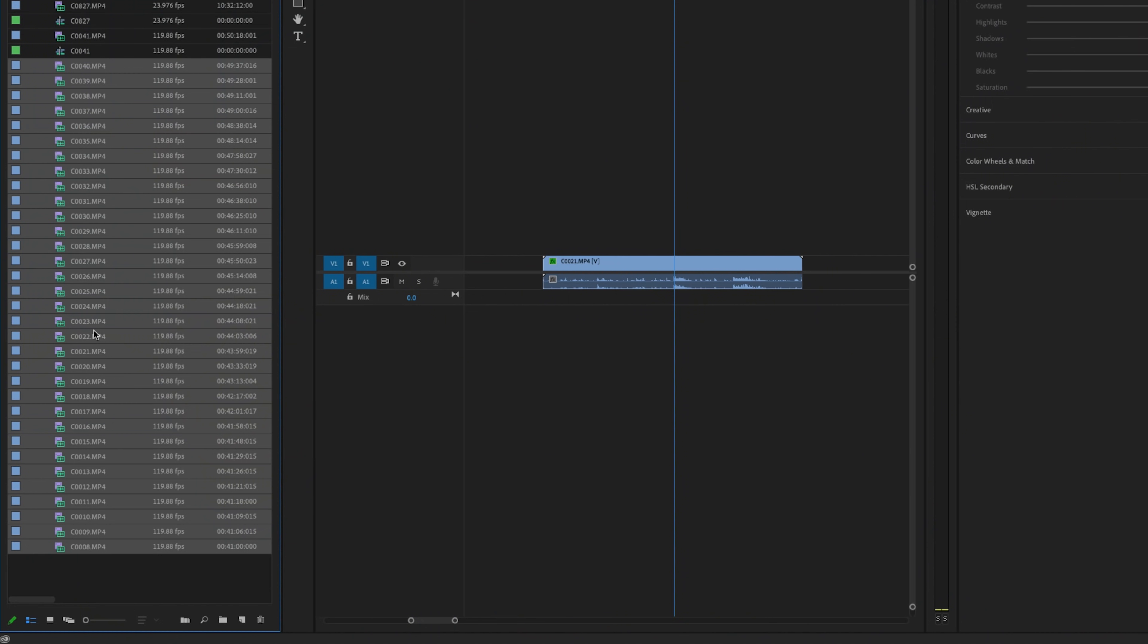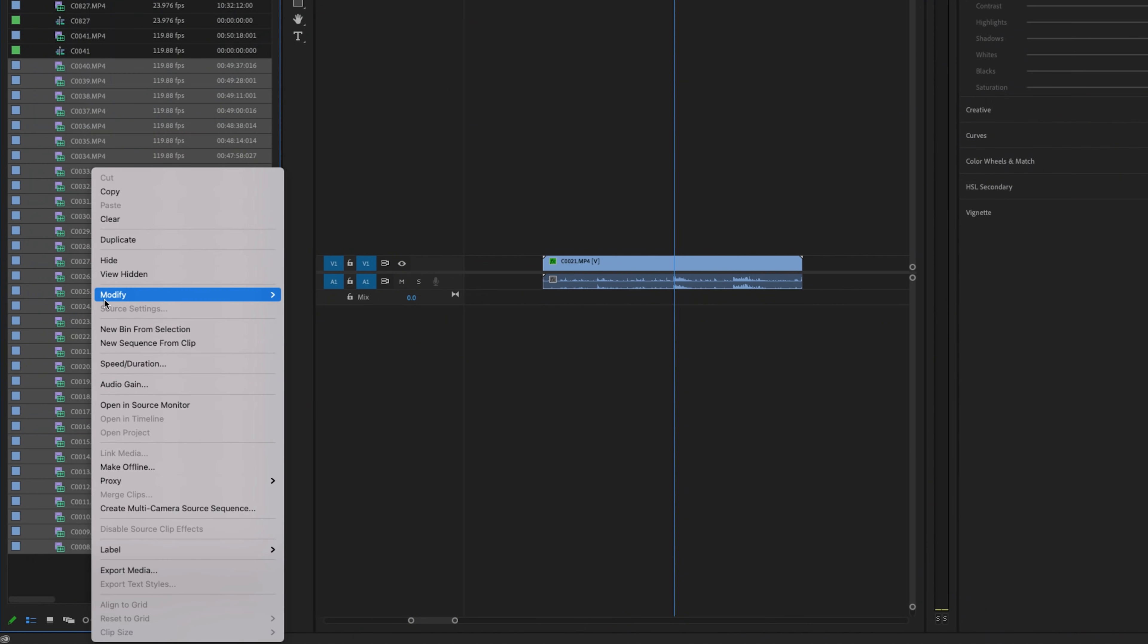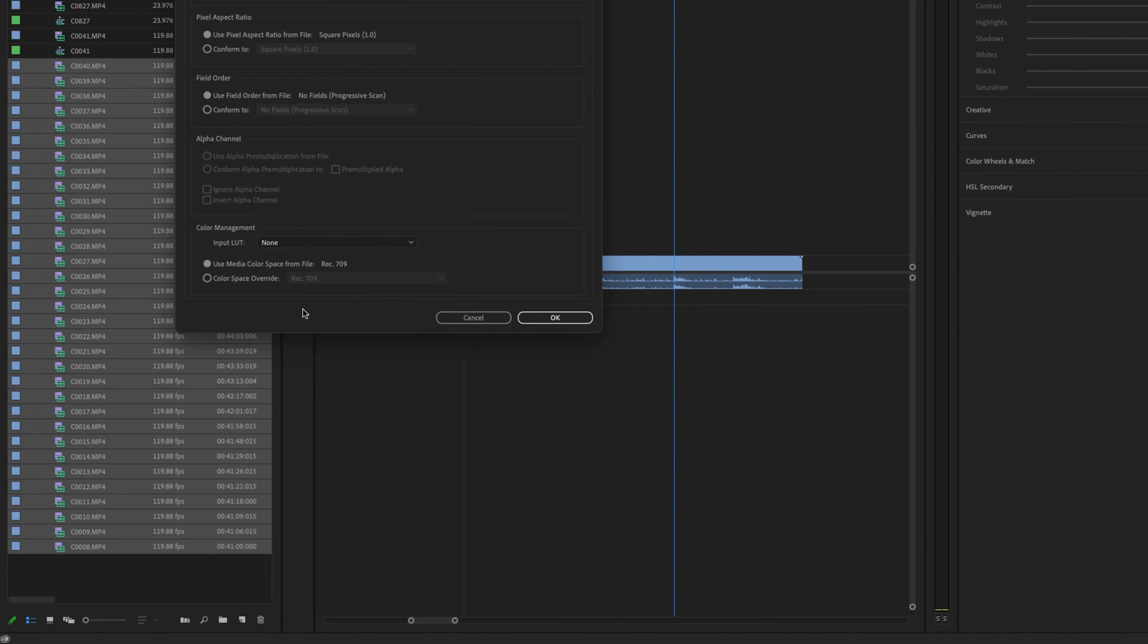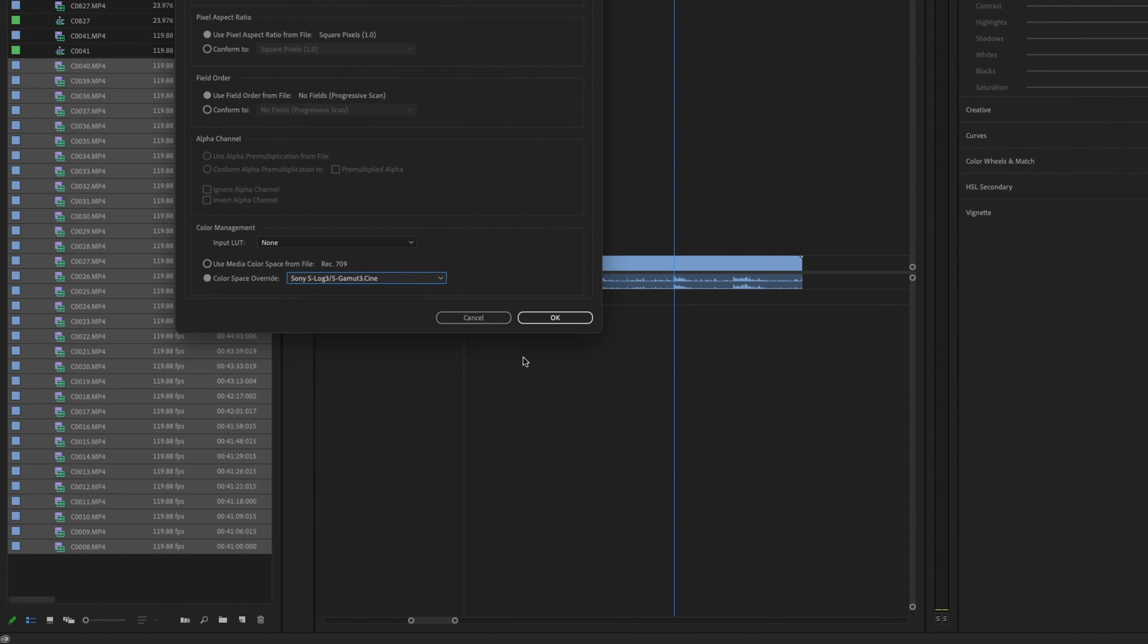Say you have a whole day's worth of footage. Now you can just right-click all of those, hit interpret, and just apply the LUT to every single one really quick.